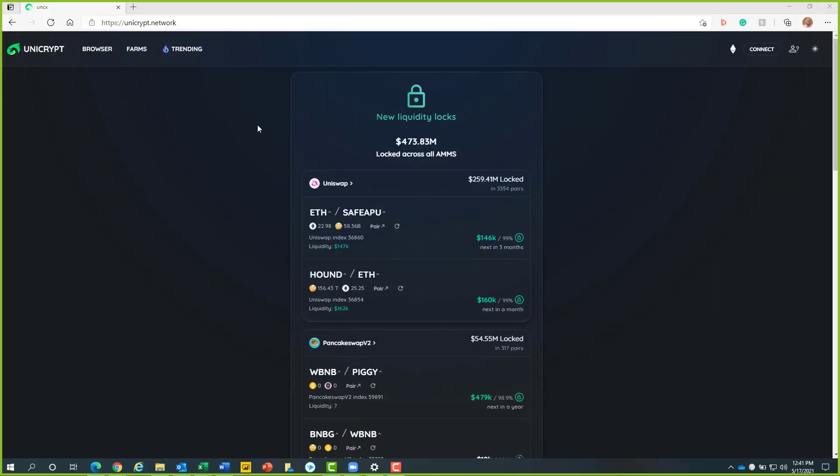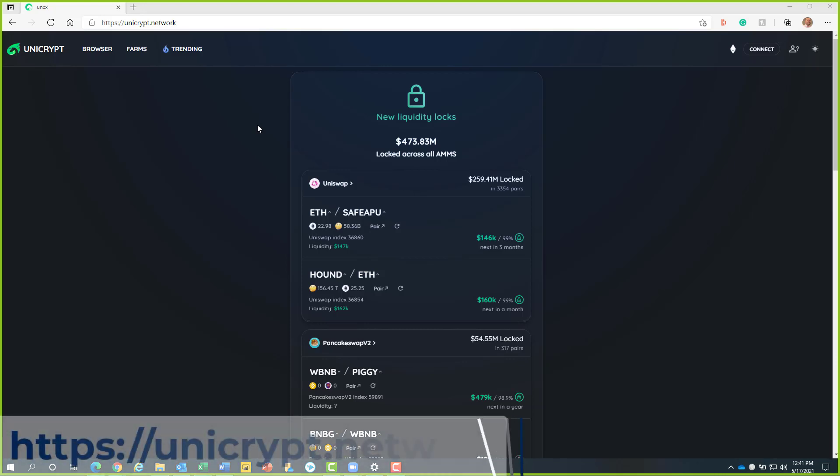For this video, we will be using our Coinbase wallet. This process will be very similar to those with MetaMask wallets. Before we begin, it is very important to note that you will be required to have 0.2 Ethereum and 1% of your total Uniswap liquidity pool value in Ethereum to lock it.